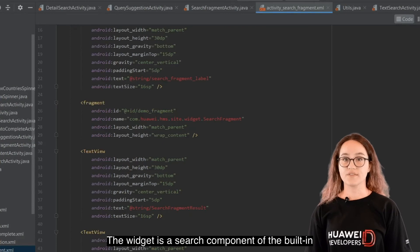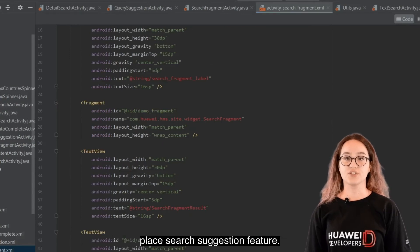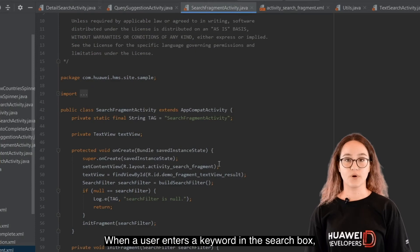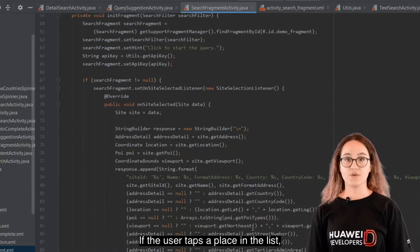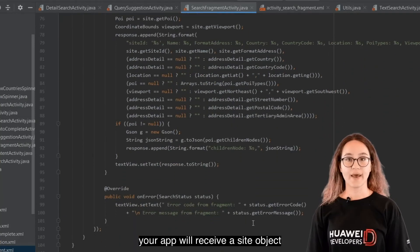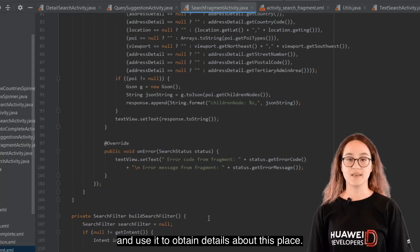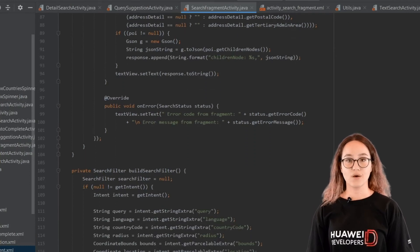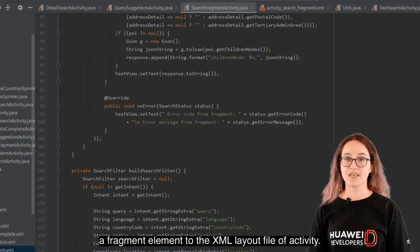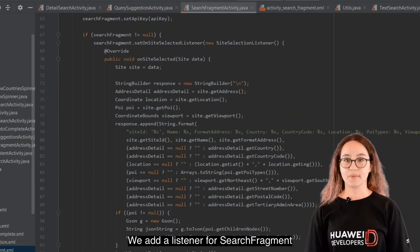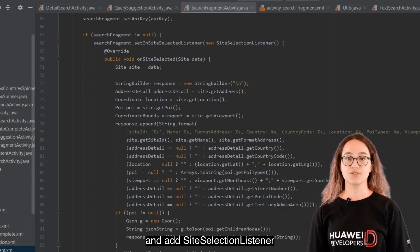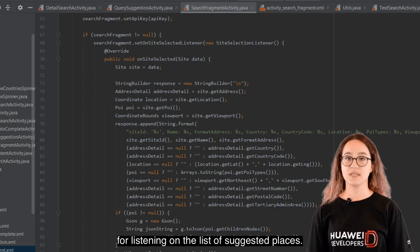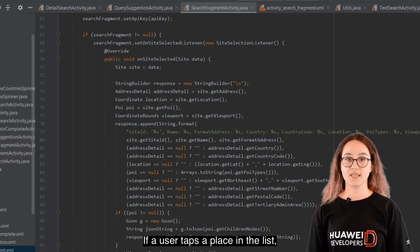The widget is a search component of the built-in place search suggestion feature. When a user enters a keyword in the search box, the widget displays a list of suggested places. If the user taps a place in the list, your app will receive a site object with details about the place. Add a search fragment to the activity via the XML layout file, then bind the search fragment to the activity and add a site selection listener for listening to the list of suggested places.